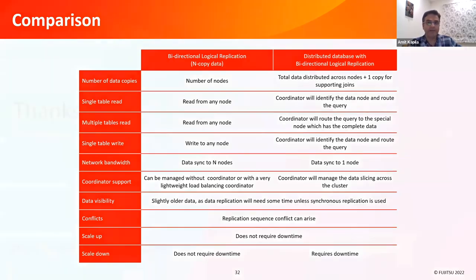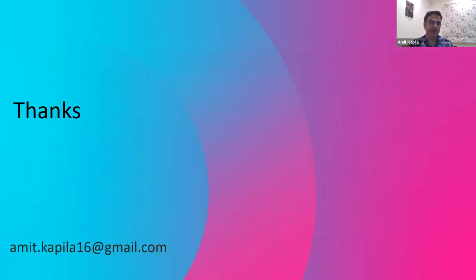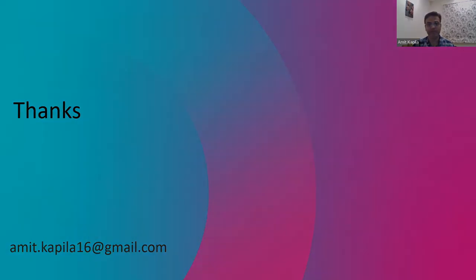That's all from my side for today's presentation. I am happy to hear your feedback. Please provide your feedback at amit.kapila16@gmail.com or if you have any questions after this presentation. Thank you very much.